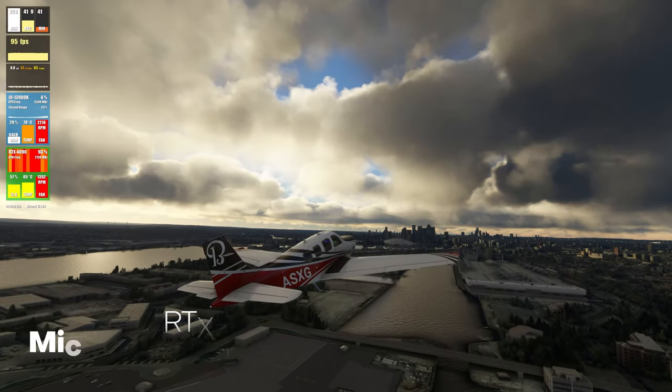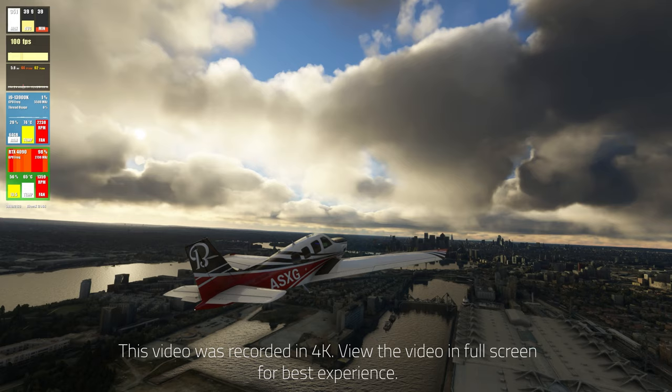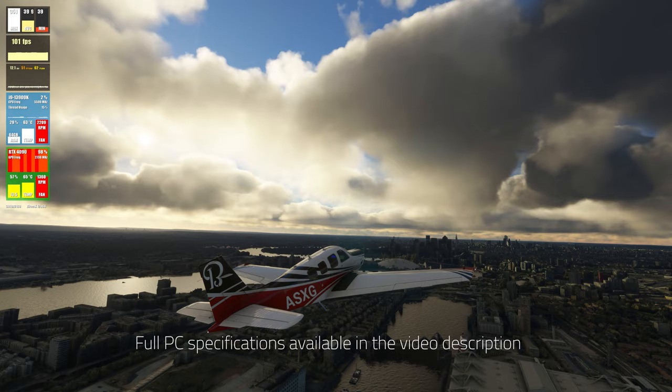Hello there guys and welcome back to the channel. In this video we are going to be taking a look at the performance of the RTX 4090 alongside the i9-13900K processor in Microsoft Flight Simulator.